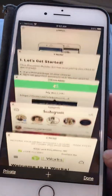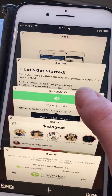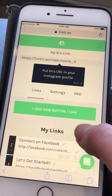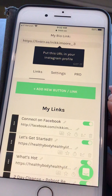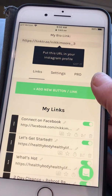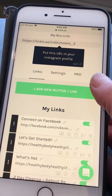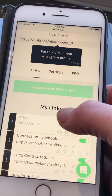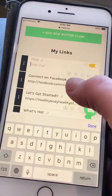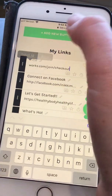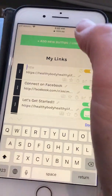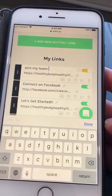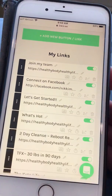Once you log into your Linktree account, it's going to give you your bio name — everything will be blank below, but you'll have an 'Add New' button. You can add a button and copy and paste a link to whatever area you want. I add a new button, paste my URL to the join page, and paste it right here.